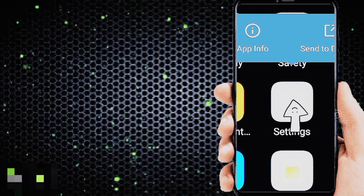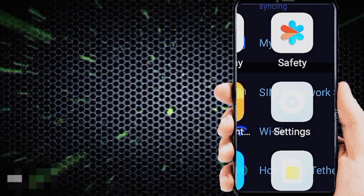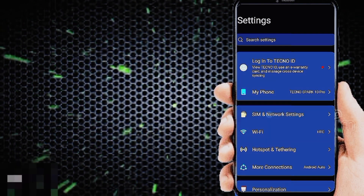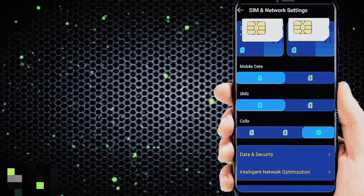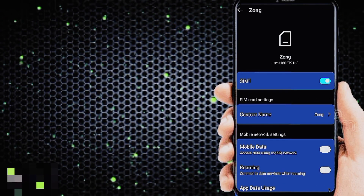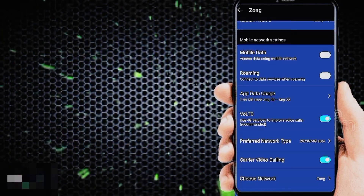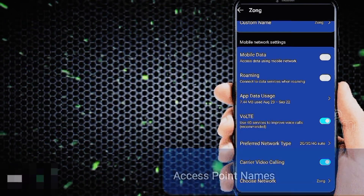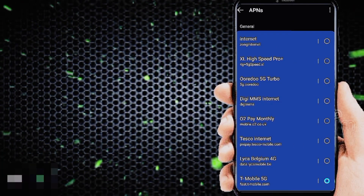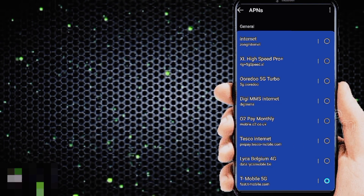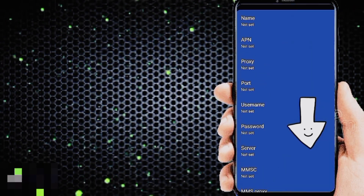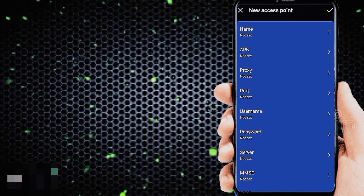Go to phone settings, then SIM and network settings. Choose your SIM card for manually setting APN internet settings, then tap on Access Point Name. Click on the plus icon to add new APN internet settings.